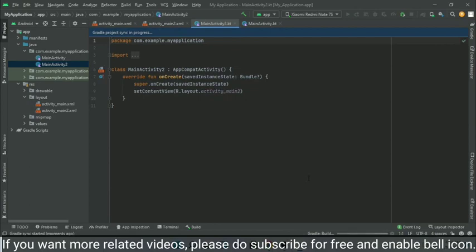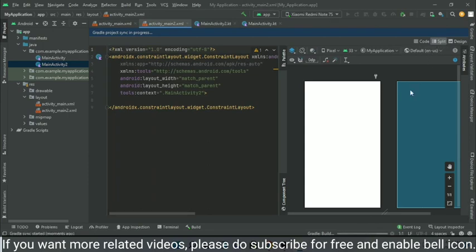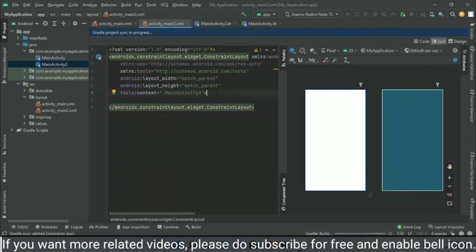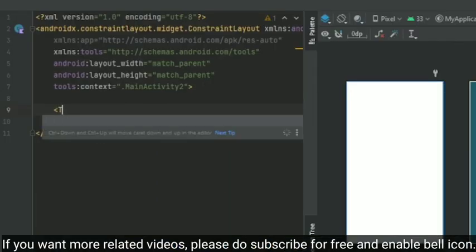So our second activity is being created. The loading is in progress; the Gradle is building in the background. Since it gets completed, we can just code our front end using the XML file.